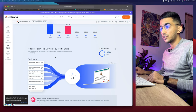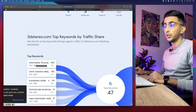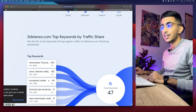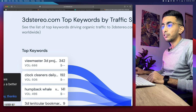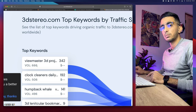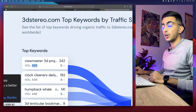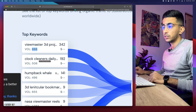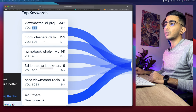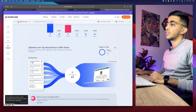If we scroll down, SimilarWeb gives us the top keywords, and as you can see it says 100% organic — all the traffic is organic from search. The keyword 'View Master 3D projector' has a search volume of 666. From my experience, this data is never fully accurate — even Google Keyword Planner doesn't give you perfectly correct data — so keep that in mind. Other keywords include 'clock cleaners,' '3D bookmark rulers,' and more View Master-related terms.